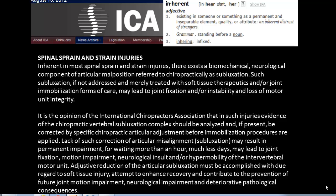It is the opinion of the International Chiropractic Association that in such injuries, evidence of the chiropractic vertebral subluxation complex should be analyzed and, if present, be corrected by specific chiropractic articular adjustments before immobilization procedures are applied. Lack of such correction of articular misalignment may result in permanent impairment — waiting more than an hour, much less days, may lead to joint fixation, motion impairment, neurological insult, and/or hypermobility of the intervertebral motor unit.